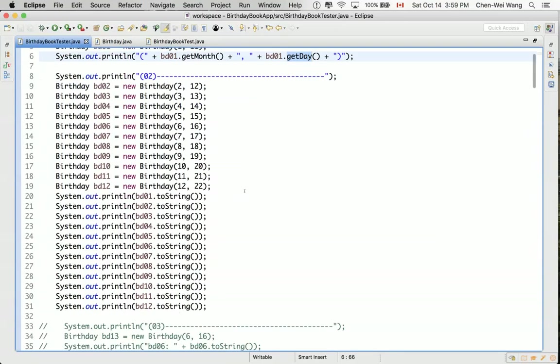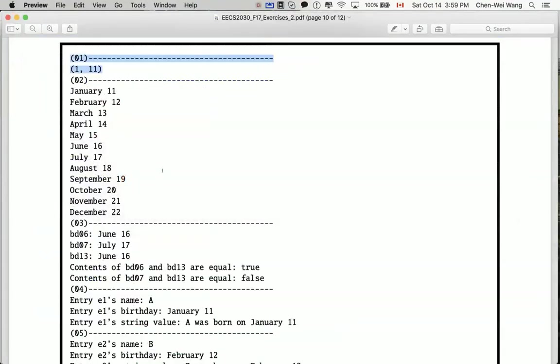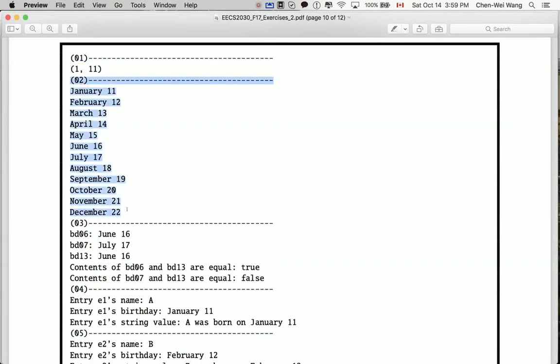However, it only compiles. It doesn't really mean it will work as expected at runtime. So remember, the requirement told us we should see some output like this when we execute the code. But is it really the case? Why don't we try?